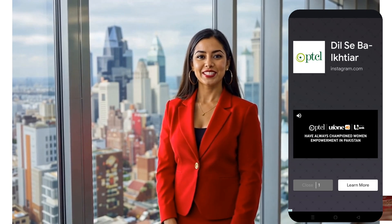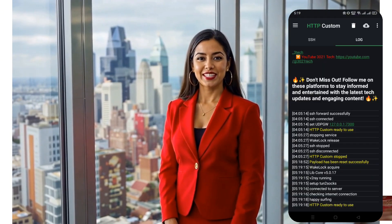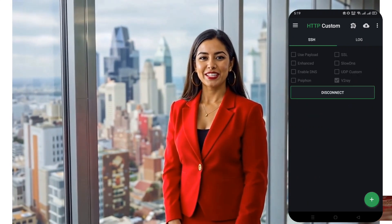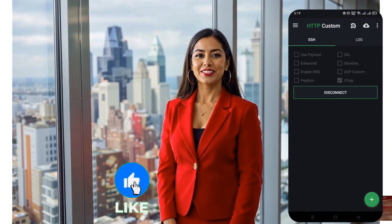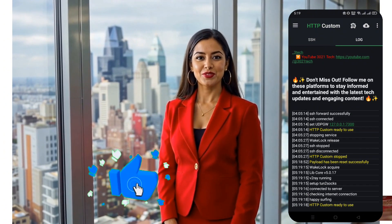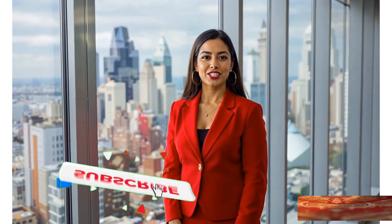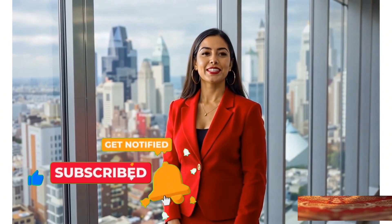And that's it — you've successfully created a V2Ray VMESS server and set it up on HTTP Custom. Super easy, right? If this tutorial helped you, don't forget to smash that like button, subscribe, and share this with your friends. More amazing tutorials are coming soon, so stay tuned. Thanks for watching and I'll see you in the next video — happy browsing!